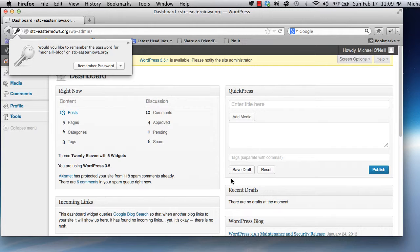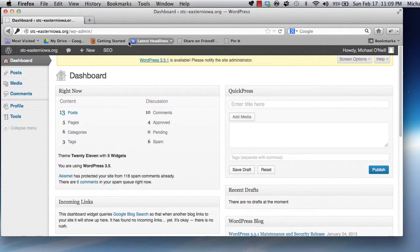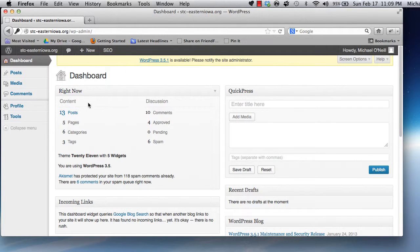The site opens to the dashboard. The dashboard shows you site information and your recent activity. You won't see much here until you have a few posts under your belt.